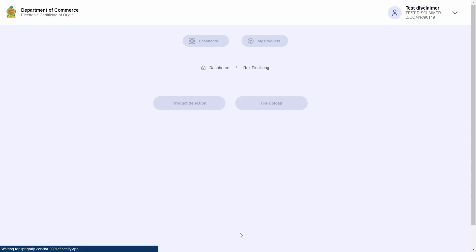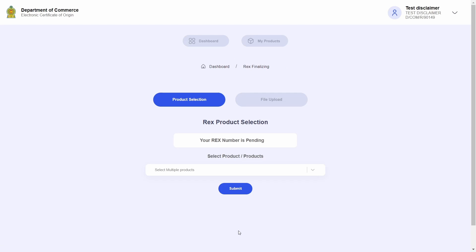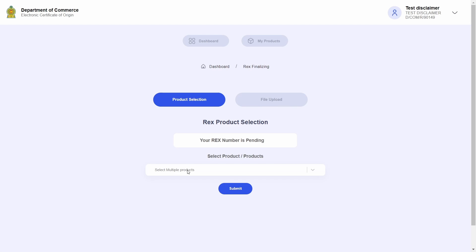Once that is done, go ahead and click on submit. I am now directed to the add product page. In here you will be able to select products for your REX registration.